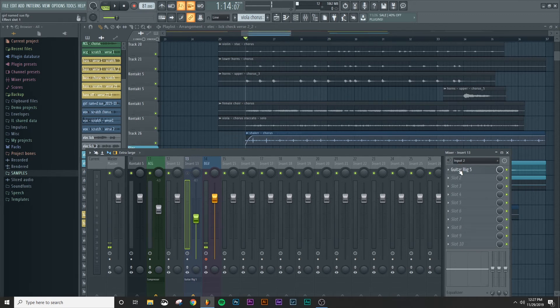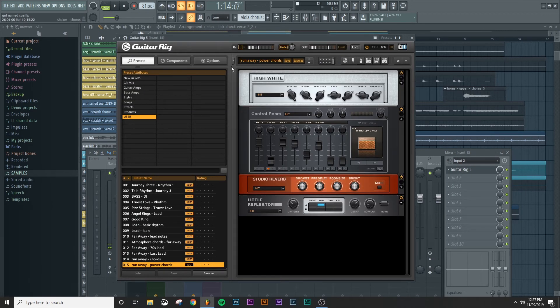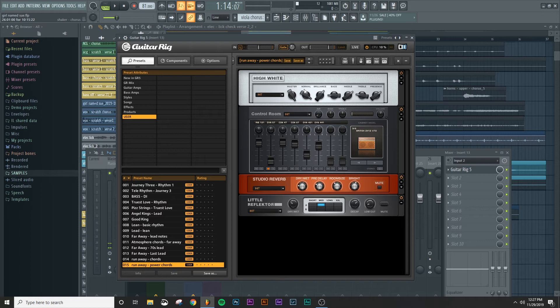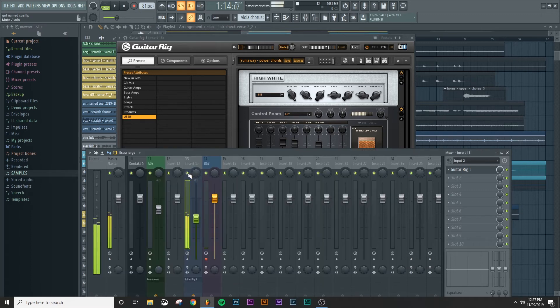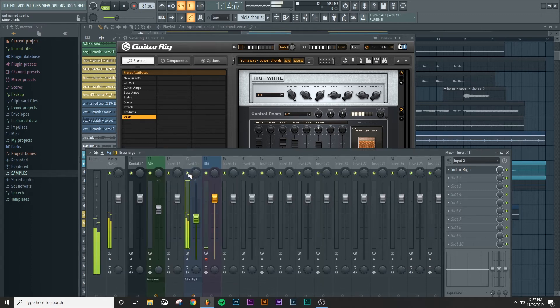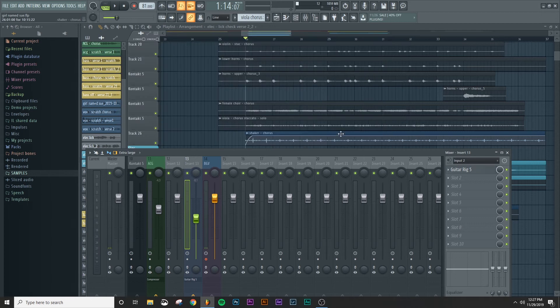And I went ahead and loaded up guitar rig, which is what I'm using to create the sound that I will be using for the recording. And this is what it kind of sounds like. So that's the tone that we'll be using for this particular one.